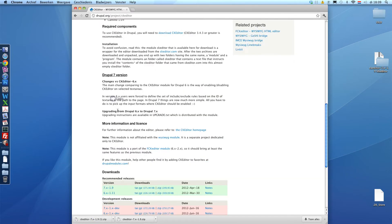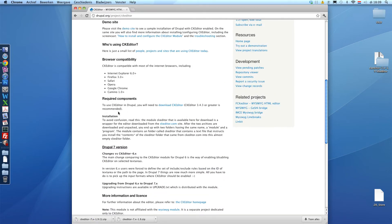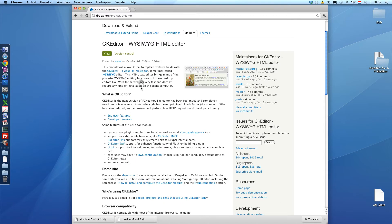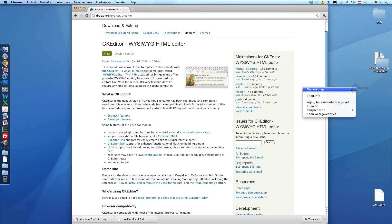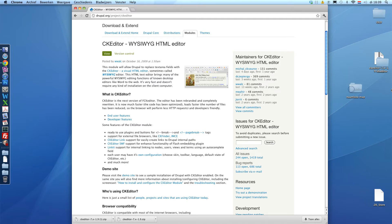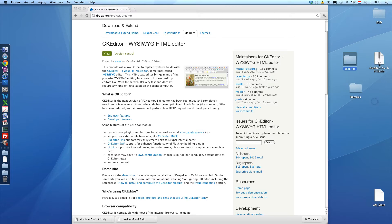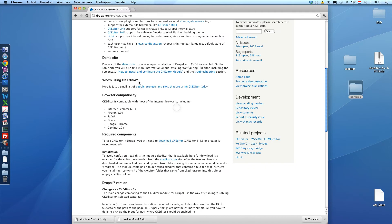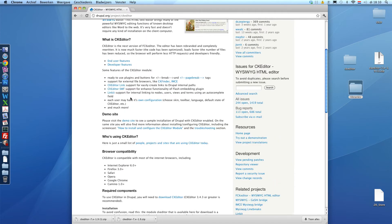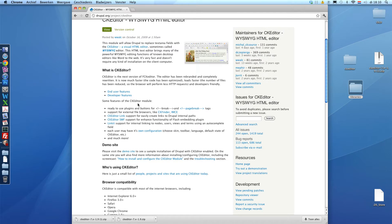And we also need the CK editor library. This is a folder we're going to create in our SitesAll folder on the web server. So, the most easy way is to create a new folder on your desktop and name this libraries.